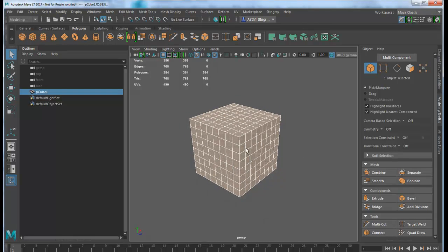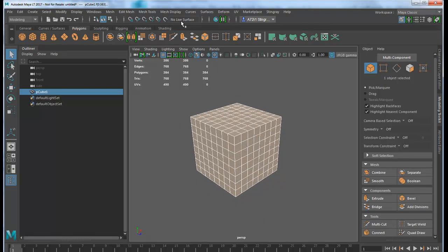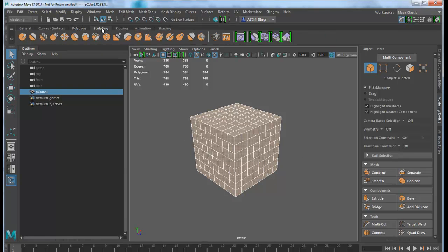Before we do that, let's go into the sculpting toolkit and select the shape editor.